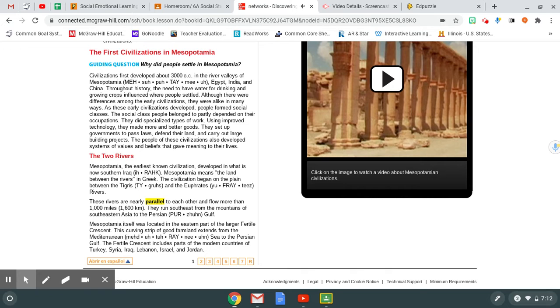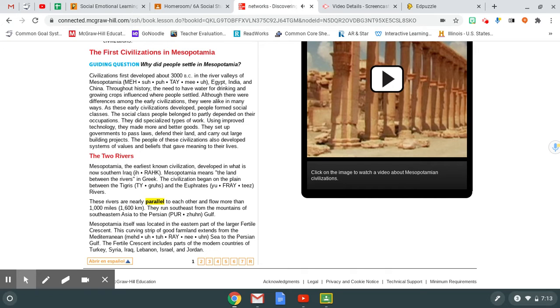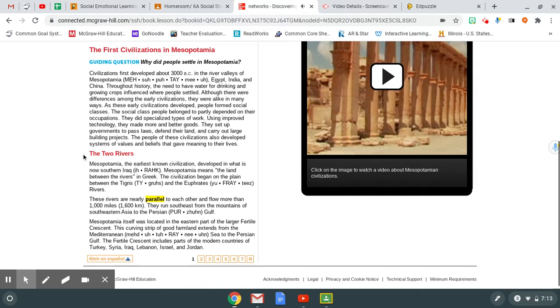Throughout history, the need to have water for drinking and growing crops influenced where people settled. Although there were differences among the early civilizations, they were alike in many ways. As these early civilizations developed, people formed social classes. The social class people belonged to partly depended on their occupations. They did specialized types of work. Using improved technology, they made more and better goods. They set up governments to pass laws, defend their land, and carry out large building projects. The people of these civilizations also developed systems of values and beliefs that gave meaning to their lives.